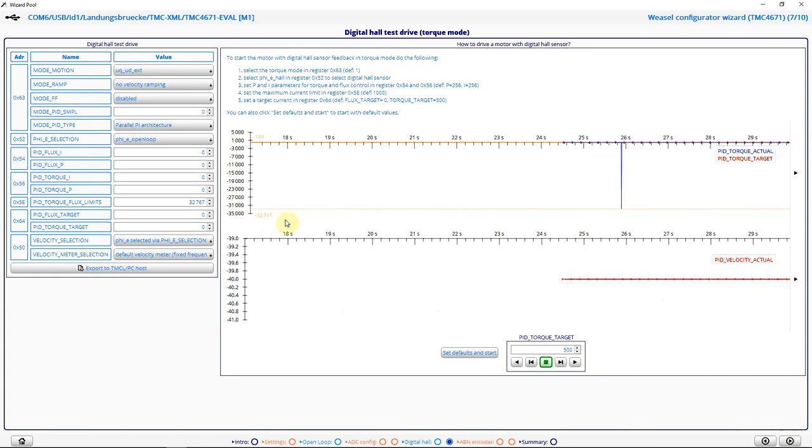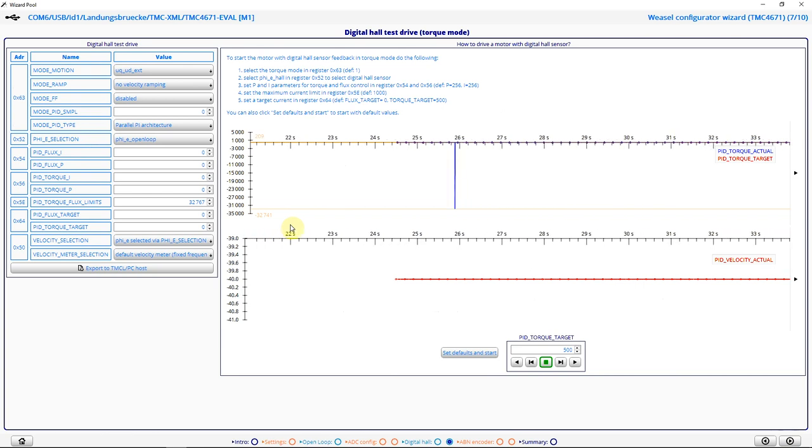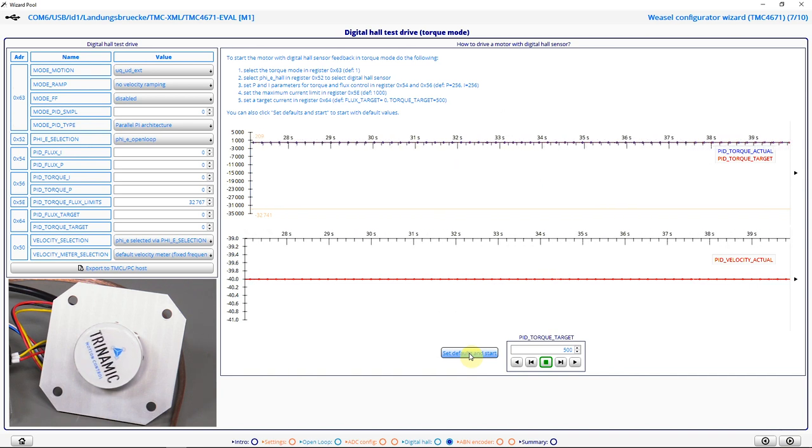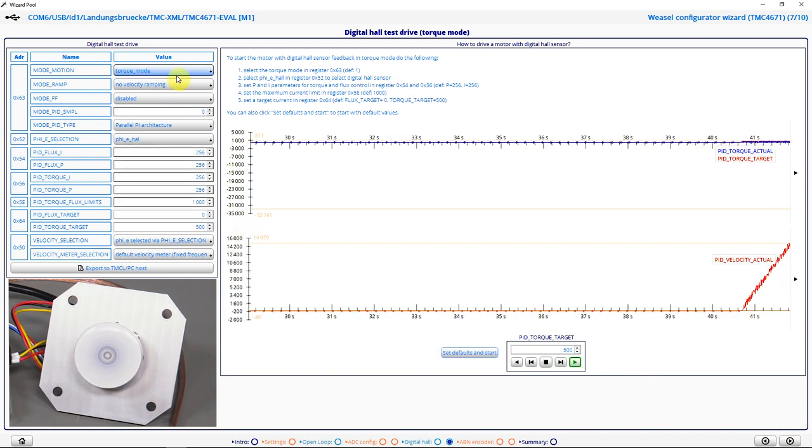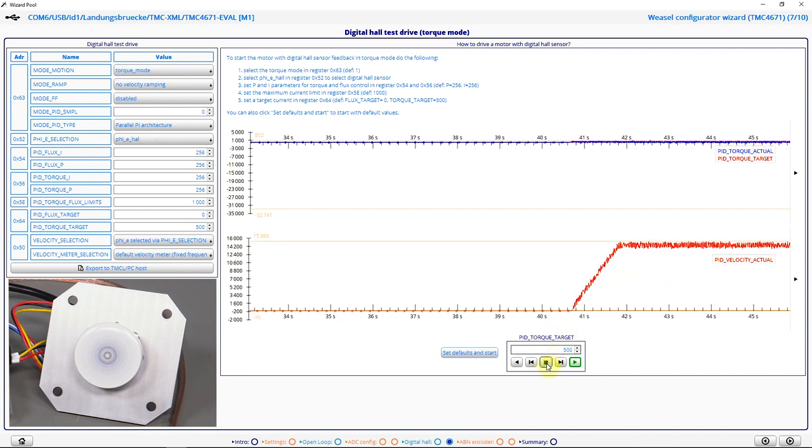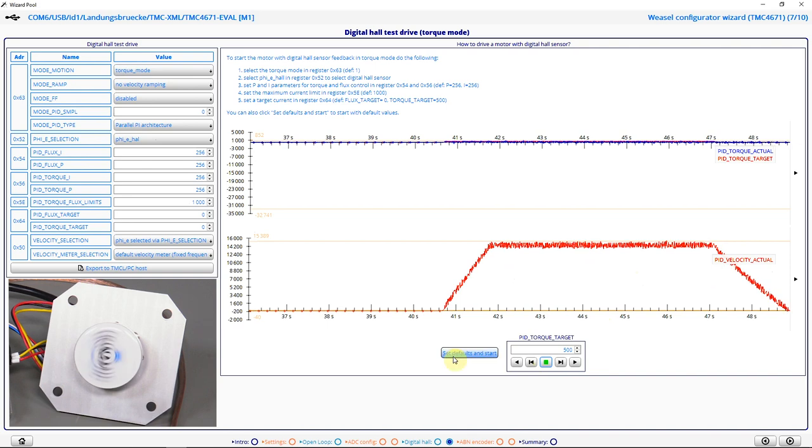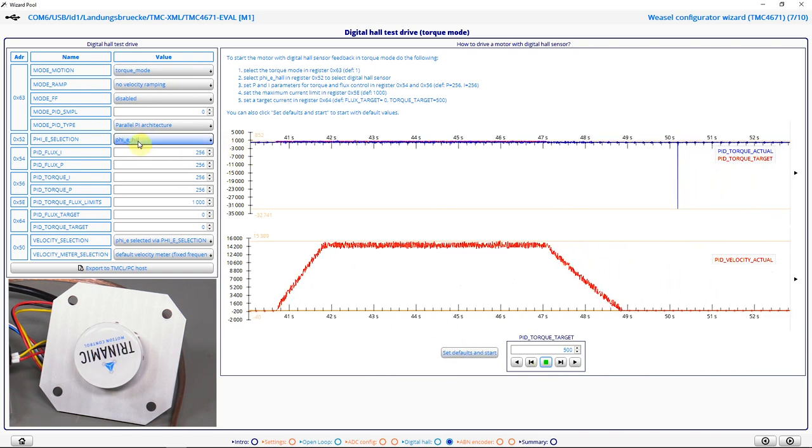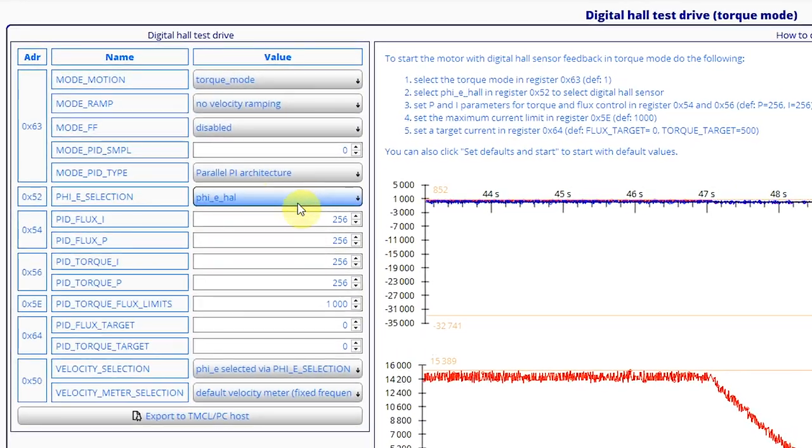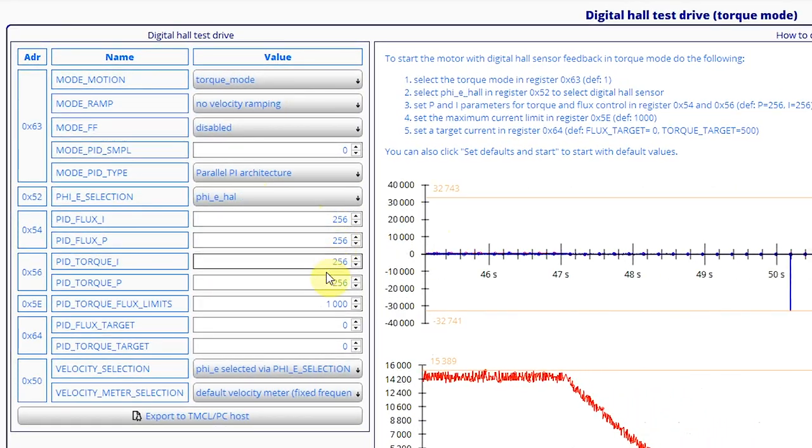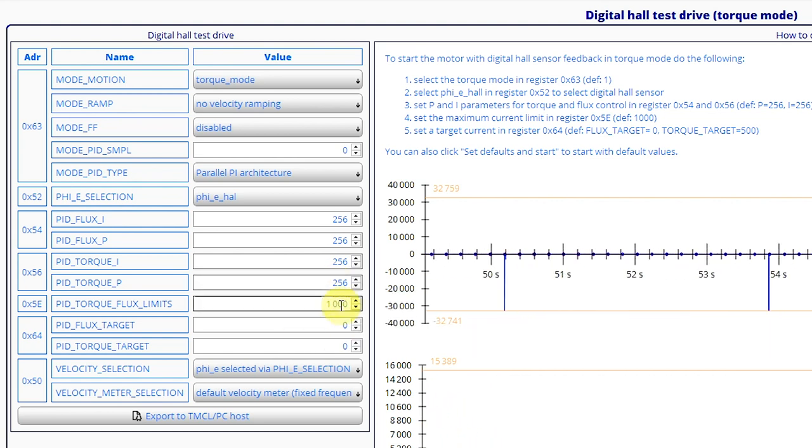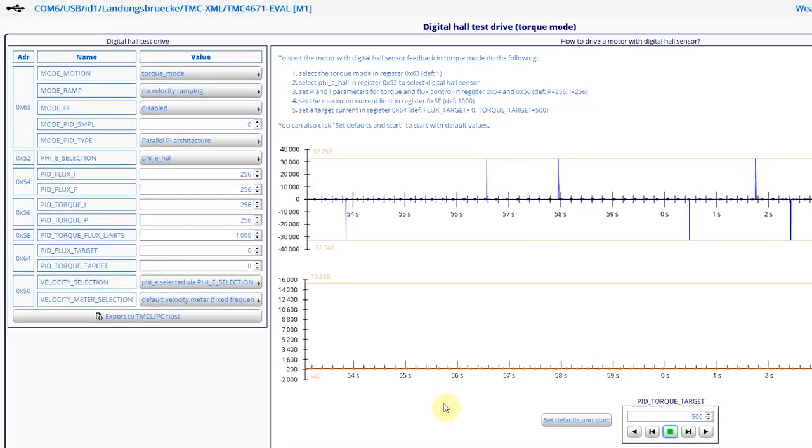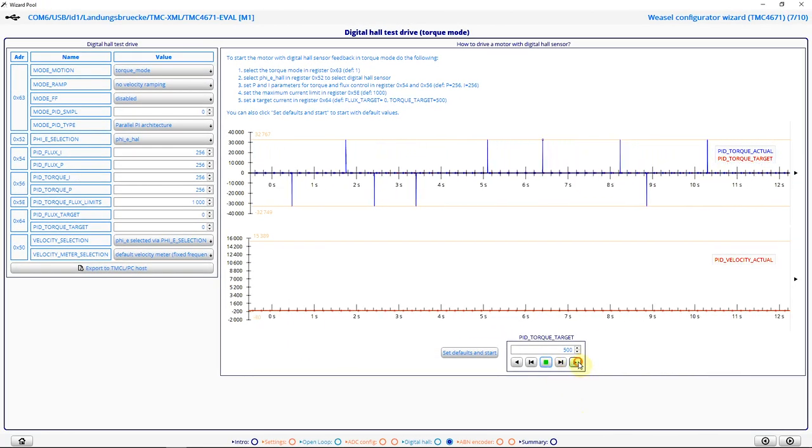Now I can use my digital hall signals to enable my FOC. I can use the set defaults button here to enable the torque mode. And I see my motor is already turning very fast, as this set defaults button set my commutation angle to the phi e from the hall signals. It sets some basic control parameters and my current limit to a lower value. I stop the motor here and I can continue.